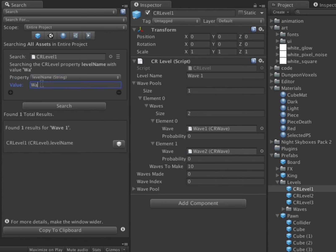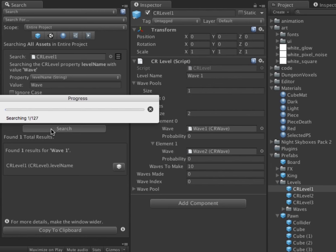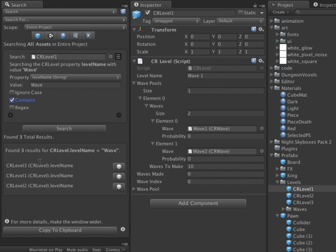By checking the Contains checkbox, I can search for the text Wave inside the text instead of an exact match. The tool finds three occurrences in three prefabs.